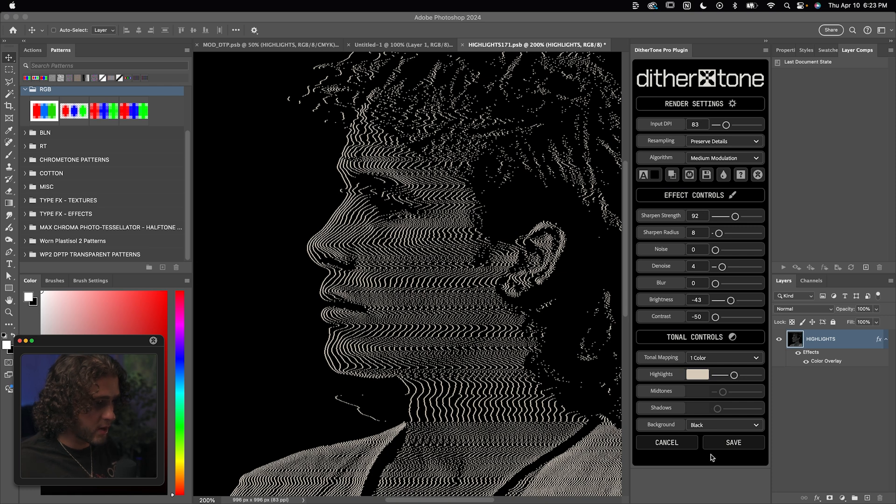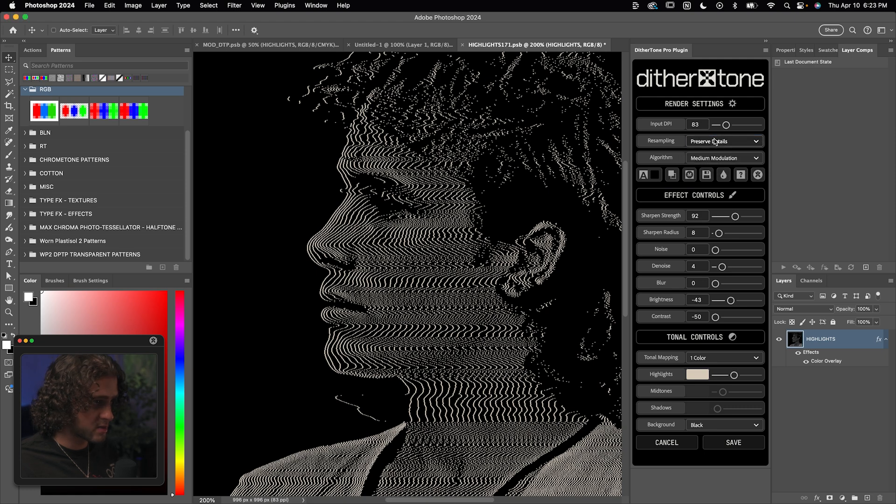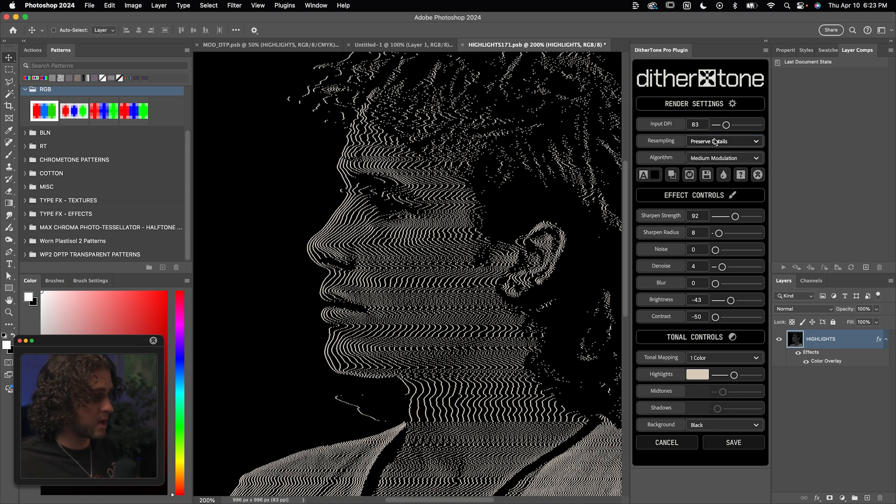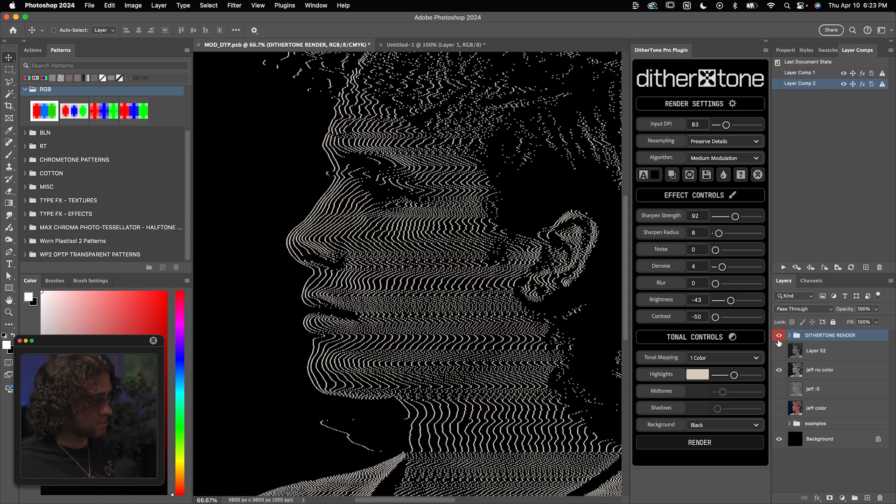But before I click on save, I want to make sure that none of these buttons are checked on and that for the resampling, I have chosen preserved details, which is just going to help smooth out the lines. So I'll click save here. And now, boom, look at this. Here's a quick before and after.